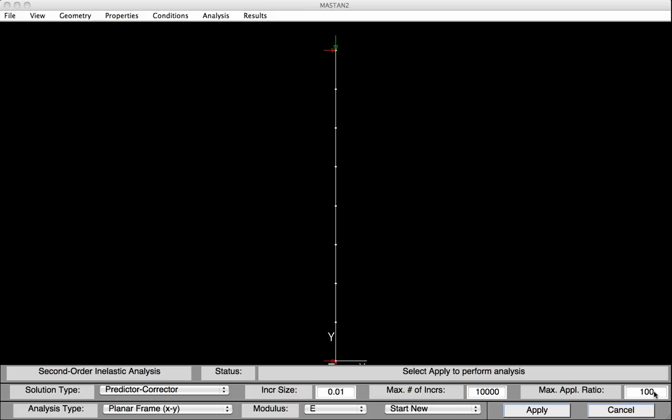Noting that our model does not have an imperfection, we'll run the case with no imperfections included. We'll also look at the case where we will not investigate partial yielding accentuated by residual stresses. You'll note at the bottom there is the modulus, set to E, which means no partial yielding accentuated by residual stresses will be included. Later, we'll go back and change that. We'll now hit Apply, and our analysis will be completed.